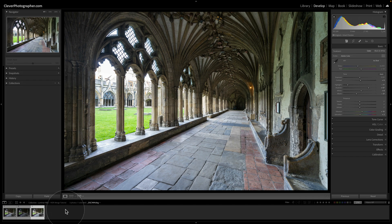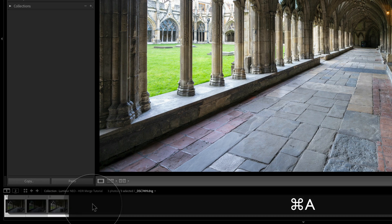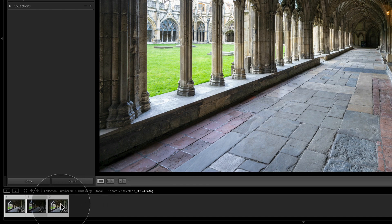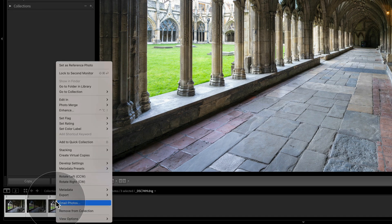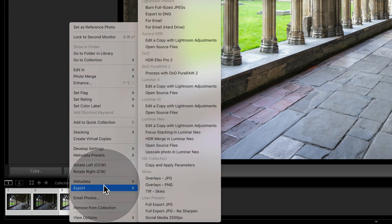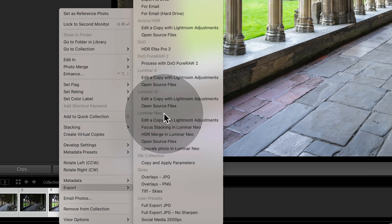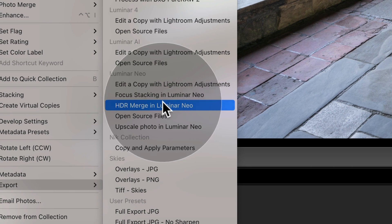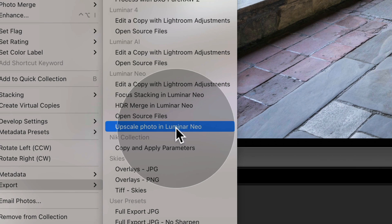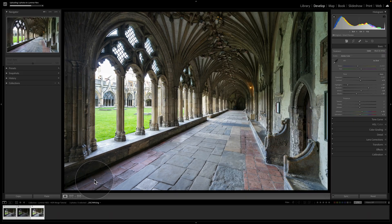Focus on the bottom toolbar. Select all images using Ctrl or Cmd+A. Right-click on one of them, and instead of going to Edit In and then Luminar Neo, go to Export and look for the Luminar Neo section. Here you'll find focus stacking, HDR merge, and upscale photo options. Since we're working on an HDR image, select HDR merge. Lightroom will take the images and send them into Luminar Neo.